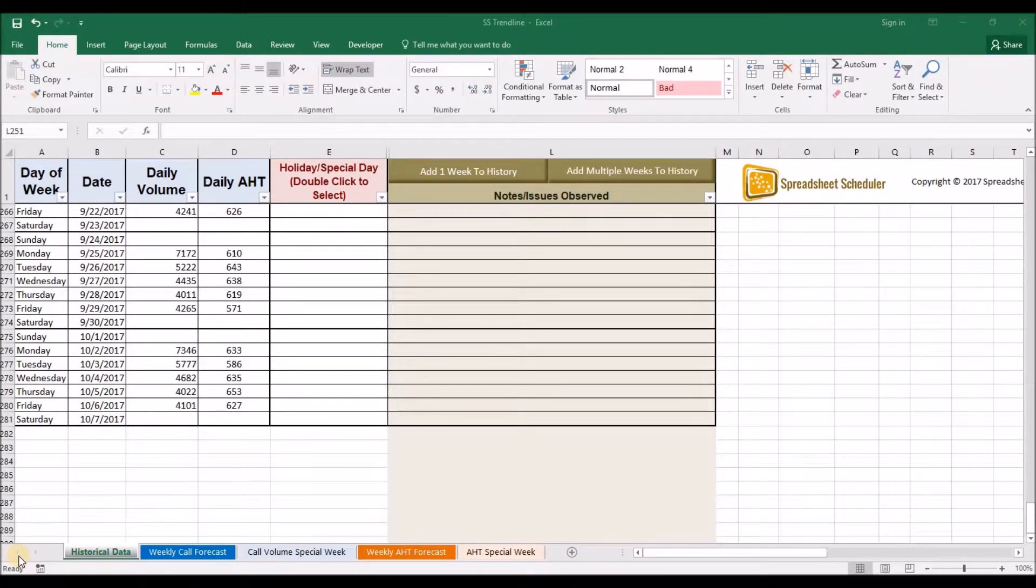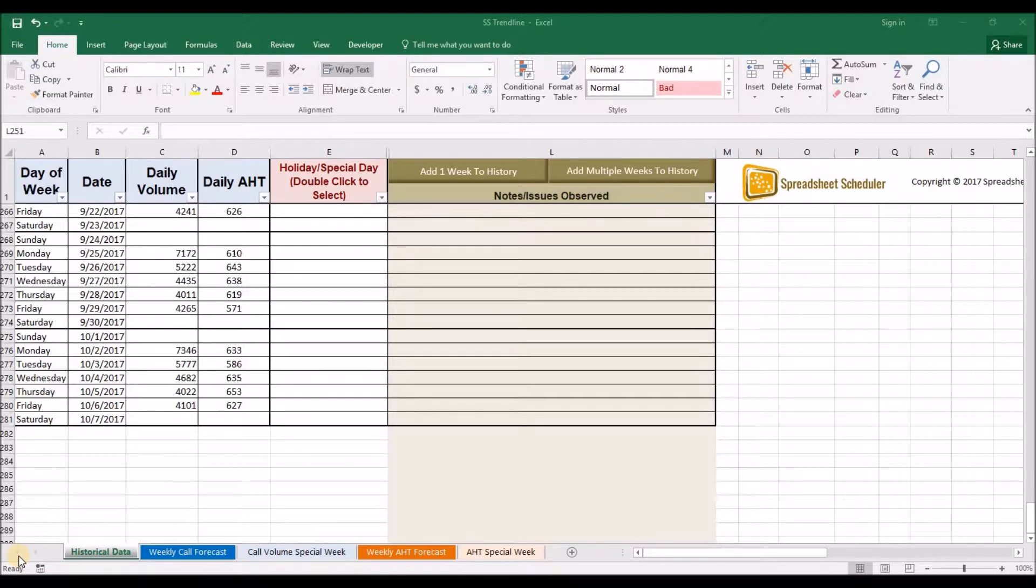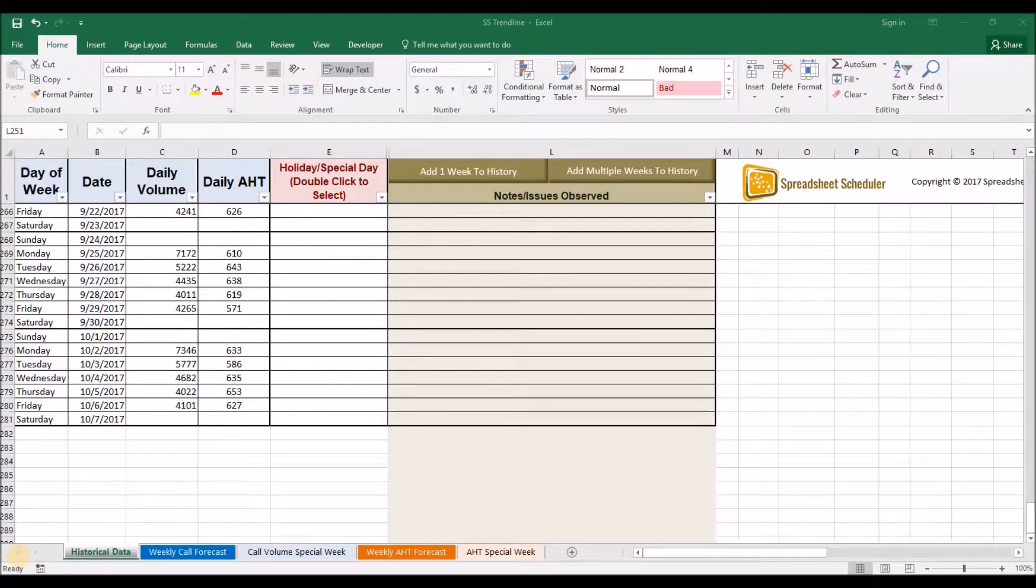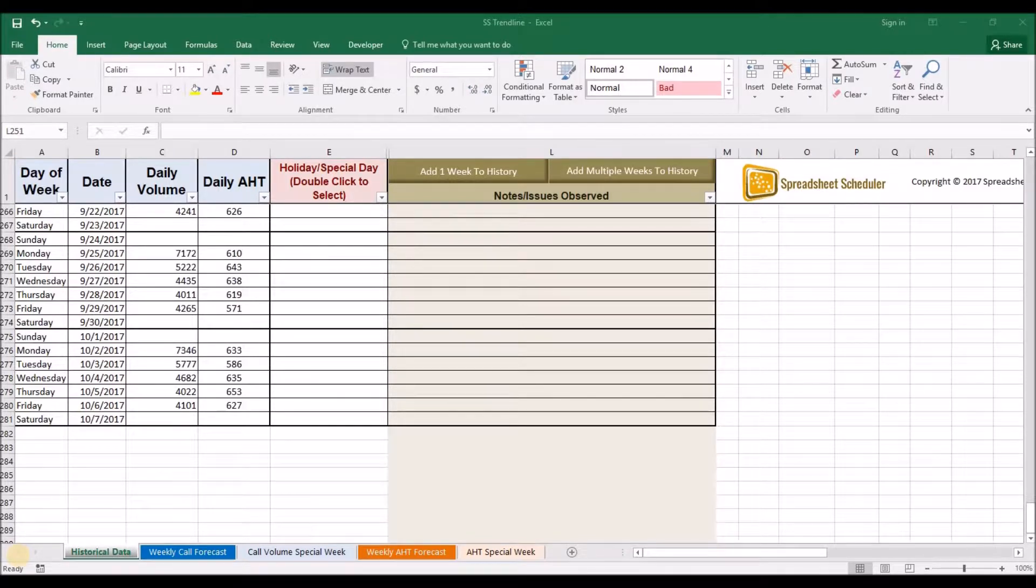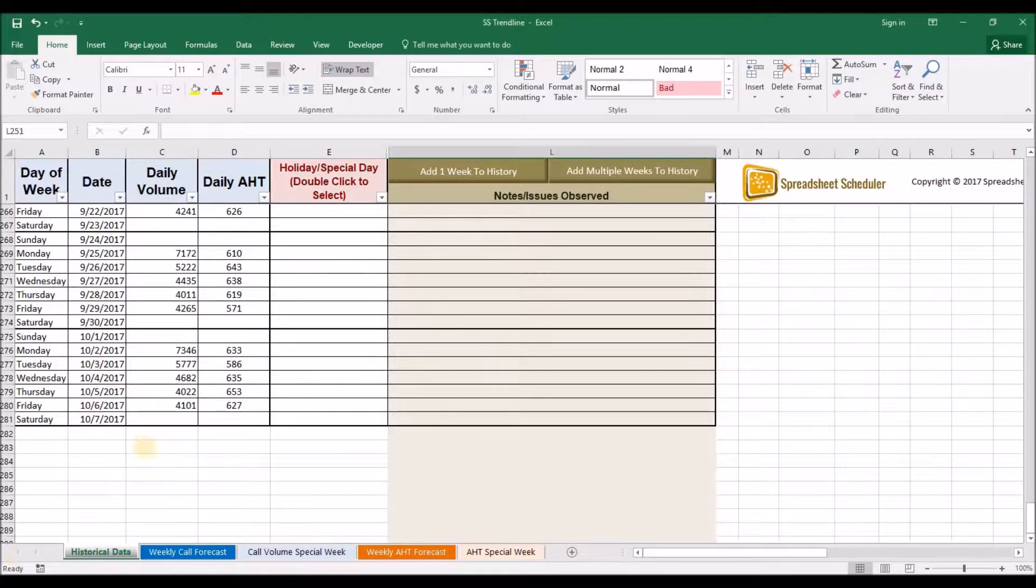SSTrendline is a simplified forecasting tool for those that need to create daily and weekly call volume and average handle time forecasts but don't have much historical data to go off of. You can start forecasting your call center with even just a few weeks of data if that is all that you have.